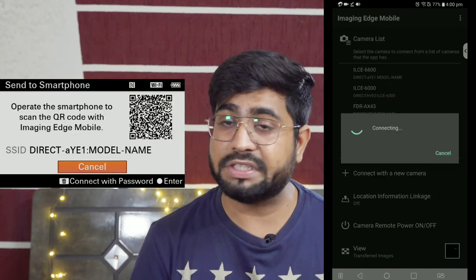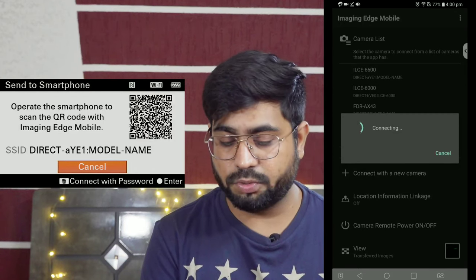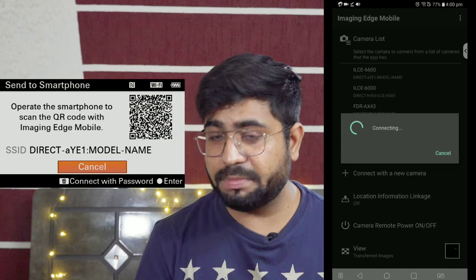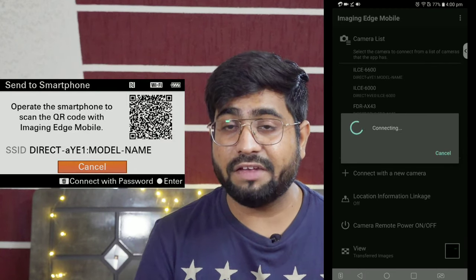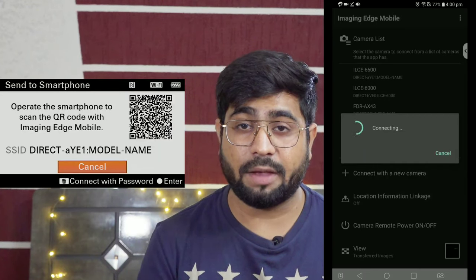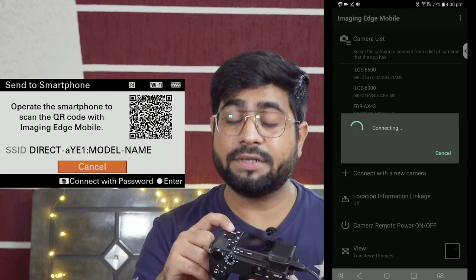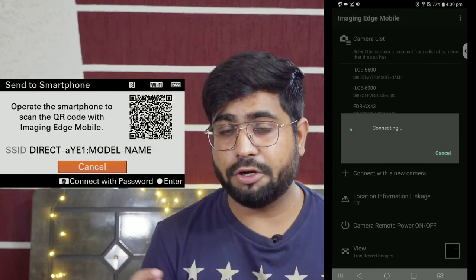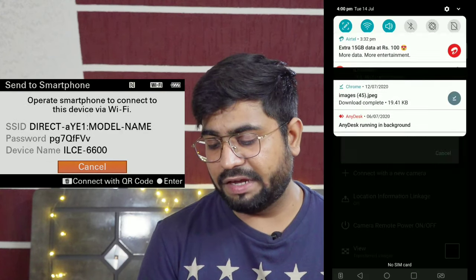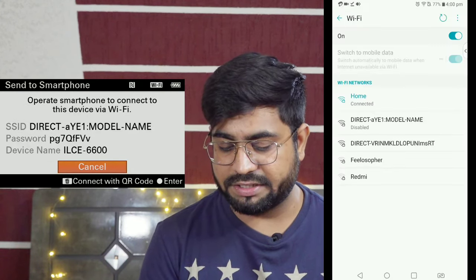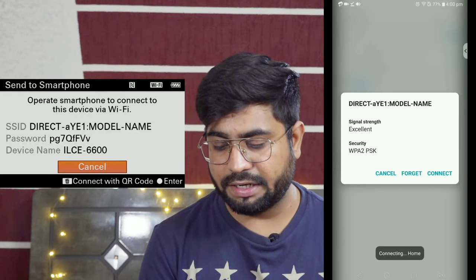Sometimes it happens that some mobile phones don't connect with the QR code. In that situation, I will set my camera to Wi-Fi settings and the password will show on the QR code screen. I will press the delete button so the camera shows the password option. You can then manually go to your Wi-Fi settings and select the desired Wi-Fi network. I have already connected with it using the password.